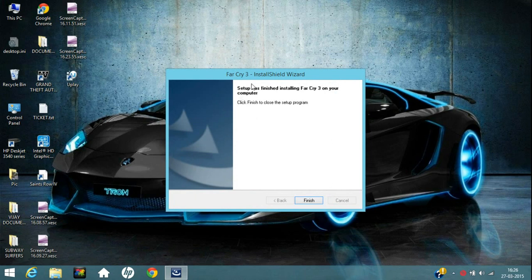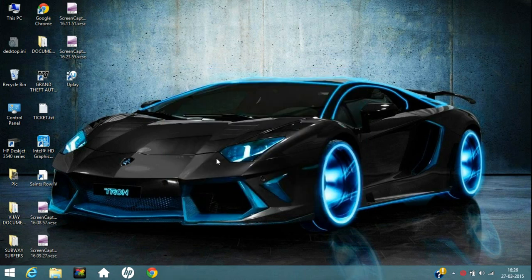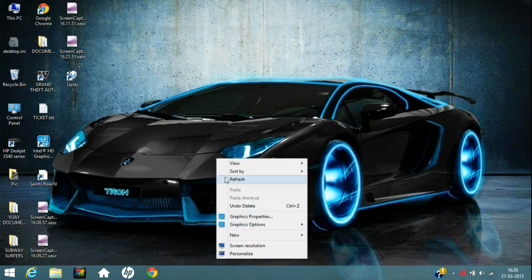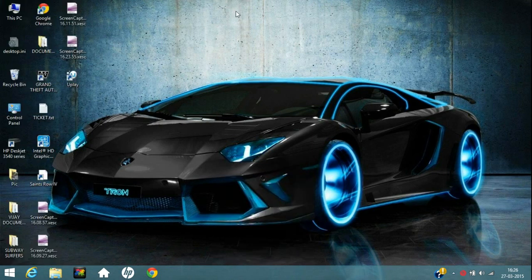Now it is finished. You have to do just click on finish.